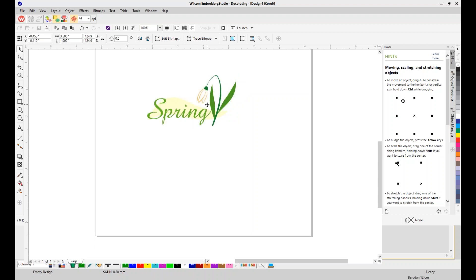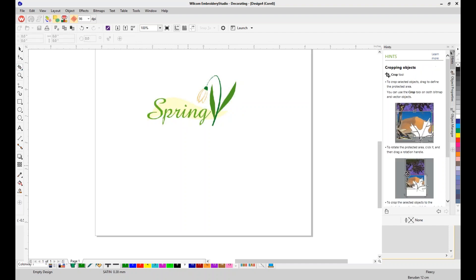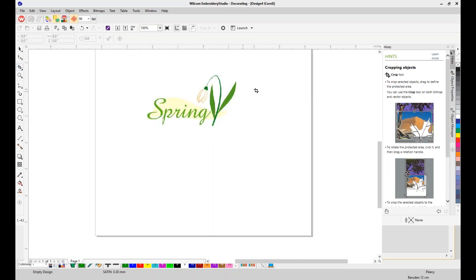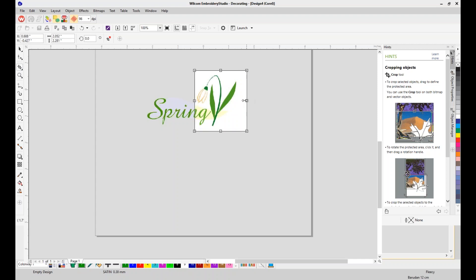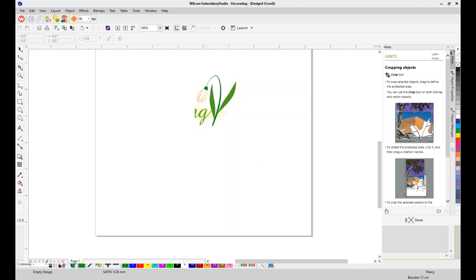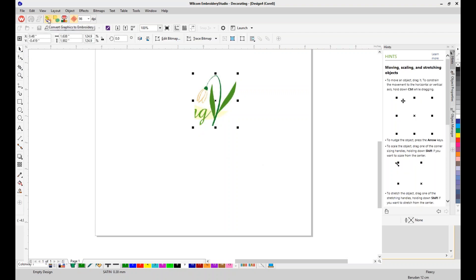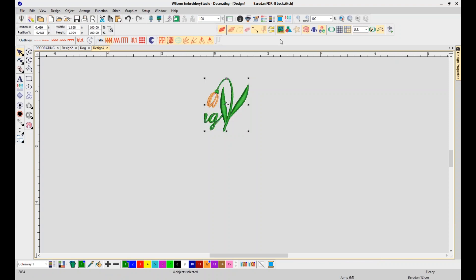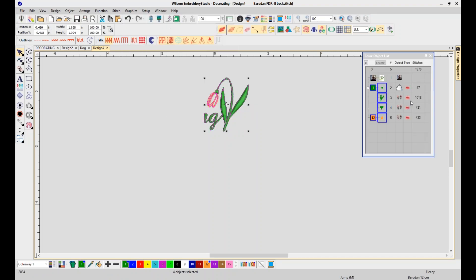This makes it a true multi-decoration software — you're going to be able to print, cut, engrave, embroider, and a lot more. I'm going to crop out as much of the word 'spring' as I can, because all I want in this design is the tulip. I'll convert it to show you how quickly you can convert this JPEG over to embroidery. I'll hide the graphic and bring up the color object list to delete part of the word spring.